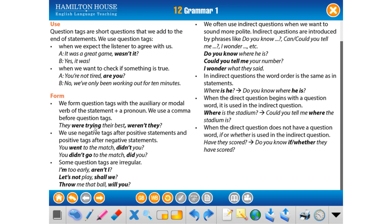For example: 'They were trying their best, weren't they?' If the main clause is positive, the question tag must be negative. If the main clause is negative, the tag must be positive. It's always plus-minus or minus-plus — one side positive, the other negative. 'Were trying' → 'weren't they?' — do you see that?